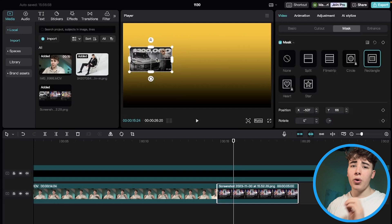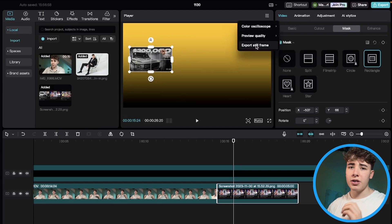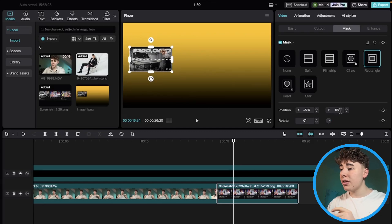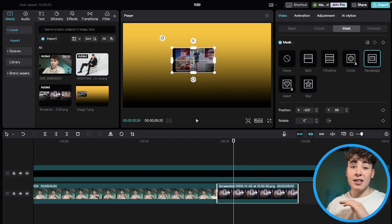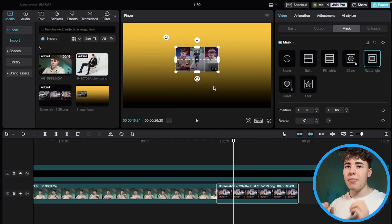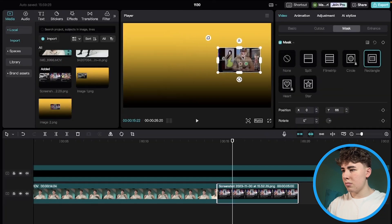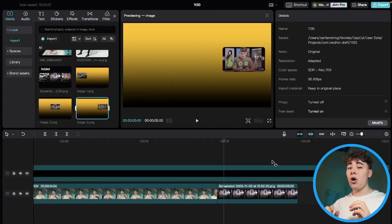Now export this as a still frame by clicking the three lines at the top and selecting Export Still Frame. For the next image, move the mask over. Make sure to save the Y-axis value — for me it's 66 — because you need to put that number back in after dragging so the alignment stays correct. Do the same process for all three images.